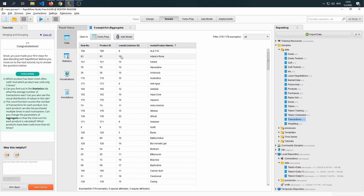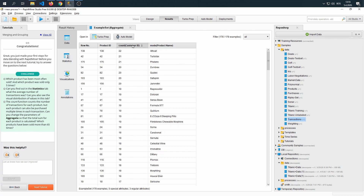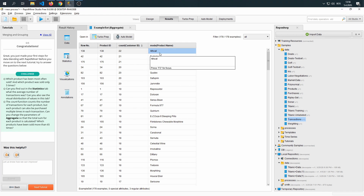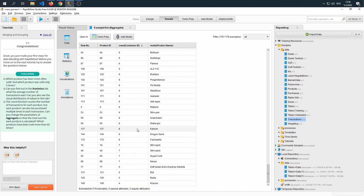Which product has been most often sold, and which product was sold only five times? If we sort the count of customers — that is, how many different customers bought it — we can see that ATSAT is the most popular. And if we scroll down to see which one has five purchases, it's BACTA.